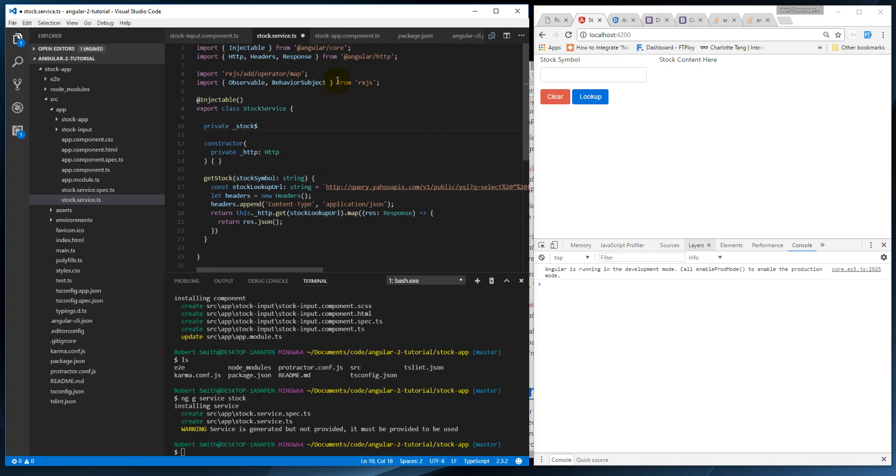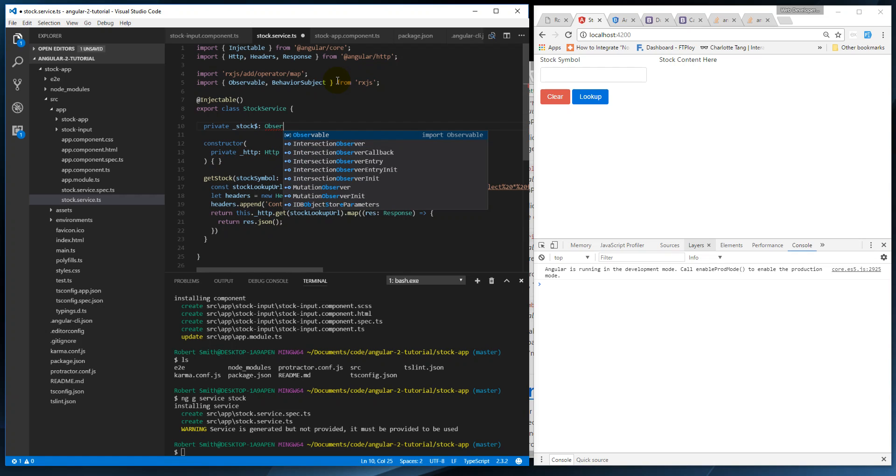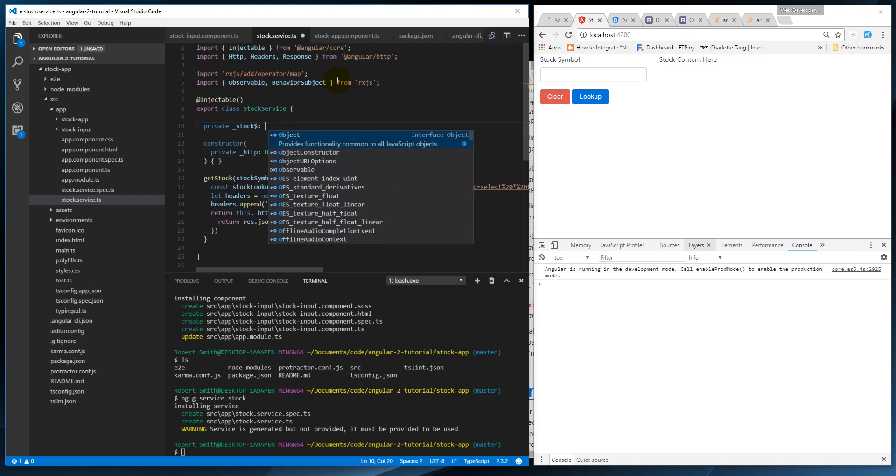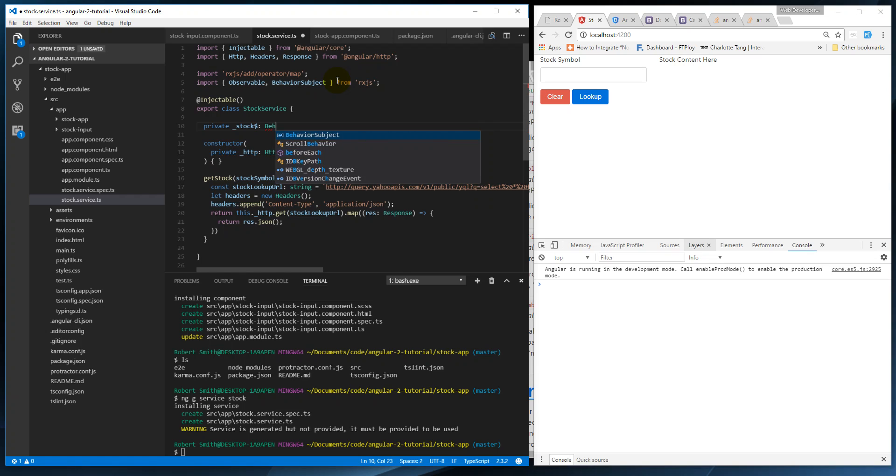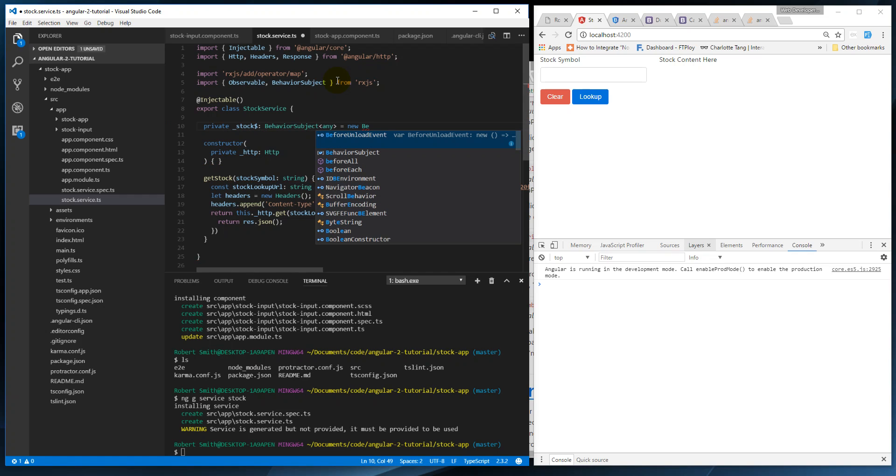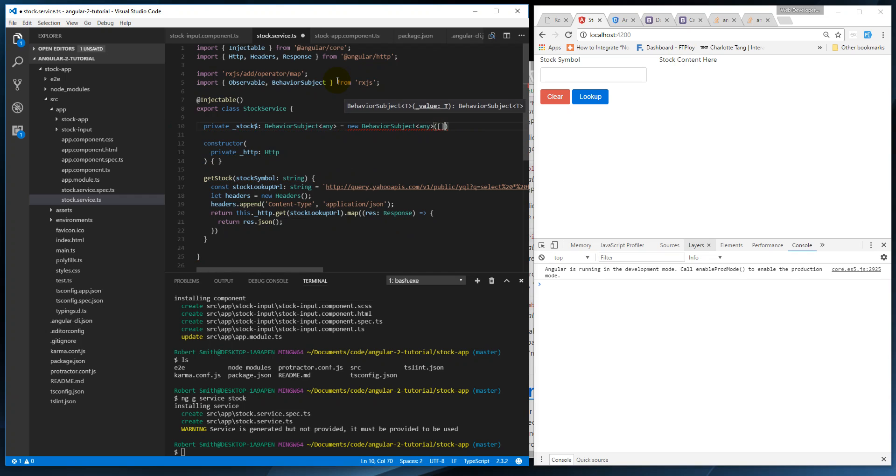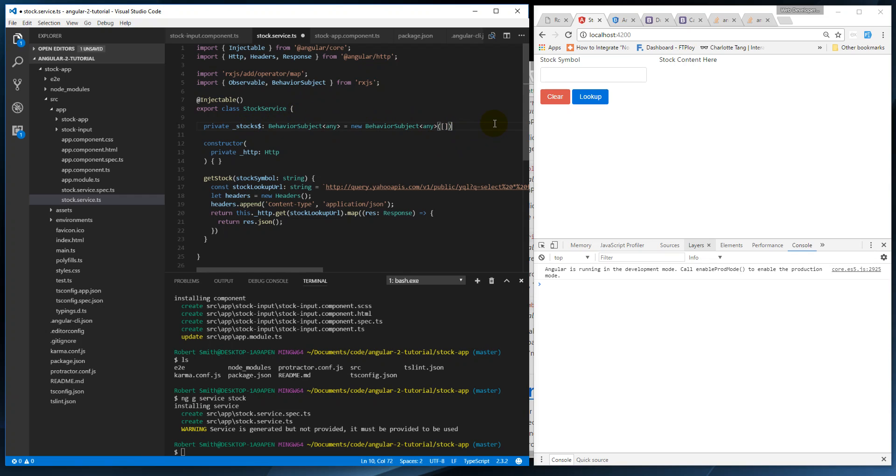And because we're actually not going to type these, but in the real application you should, new BehaviorSubject any. And this is going to be - there's actually going to be stocks plural - this is going to be the list of stocks that we're going to append to when we get results back.